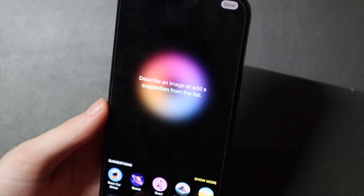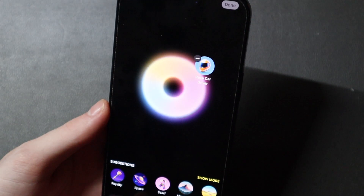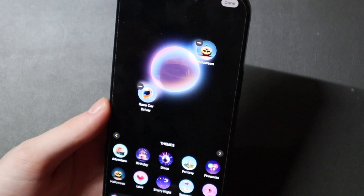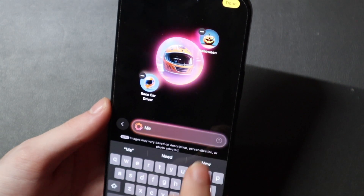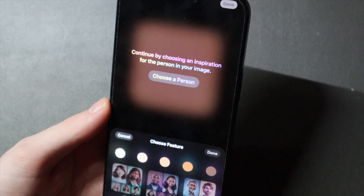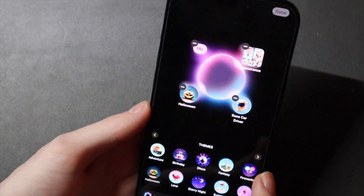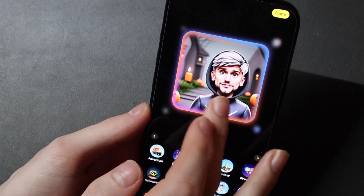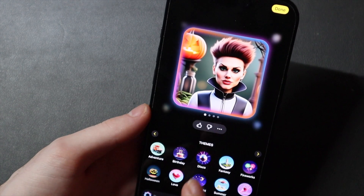So we're going to do Race Car Driver, Halloween, because it's Halloween, and can I just put Me — Choose a Person, Appearance. I thought you could do yourself, but maybe I don't have that set up, because that's definitely not me at all, whatsoever. But it is a Race Car Driver on Halloween.